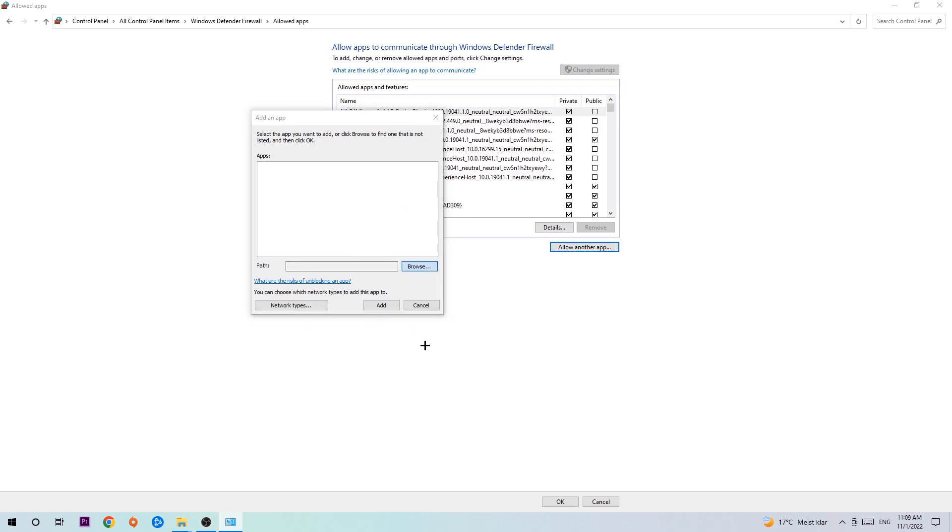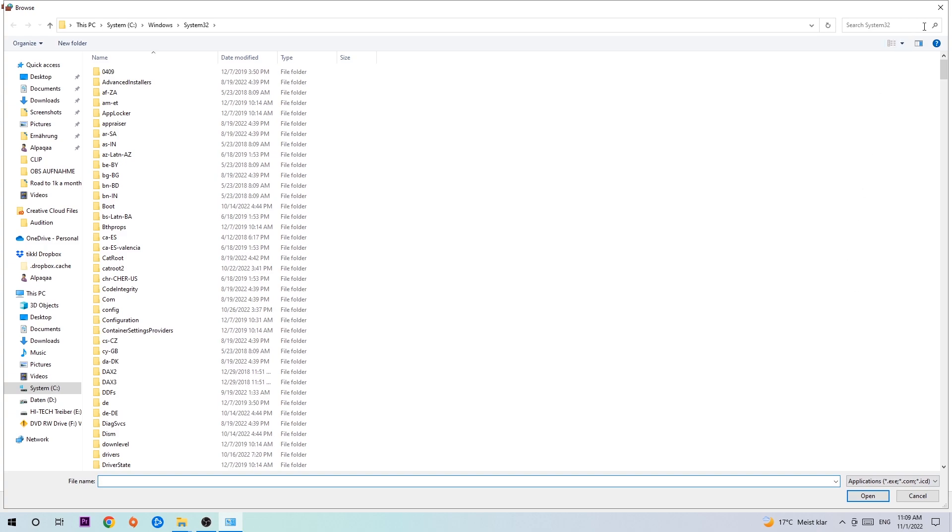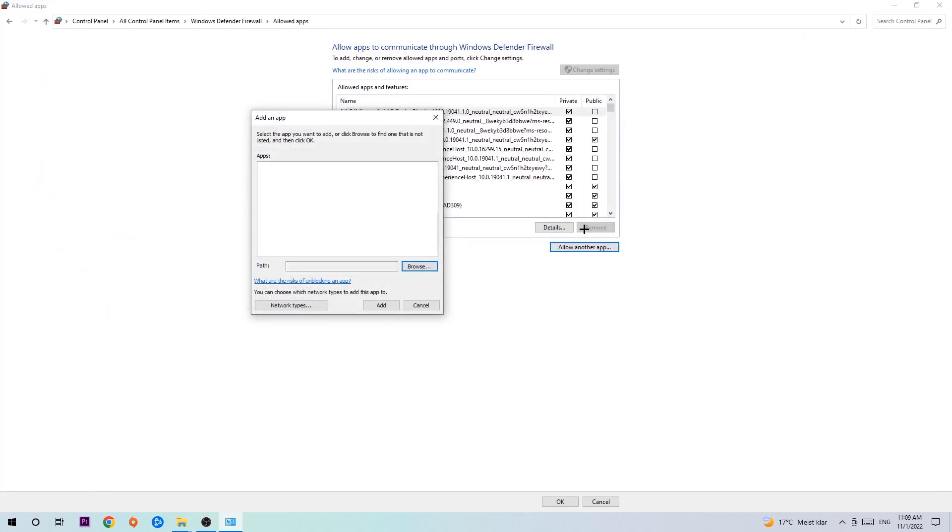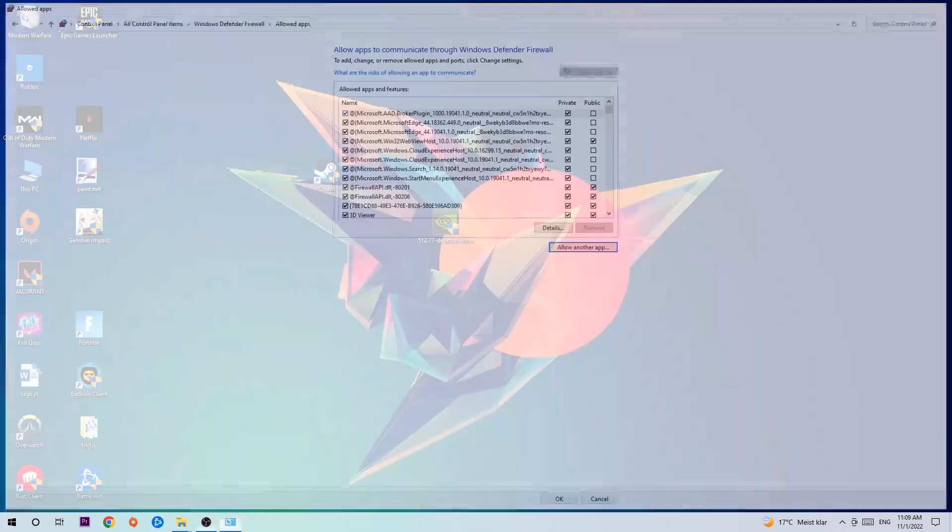Hit browse once this window pops up and now I can't really tell you where it's located because on every single PC it's located somewhere different. You need to search it for yourself and once you found it you're going to hit open and afterwards you're going to hit add. Once you add it should be it. You can close the tabs and this should be it guys.